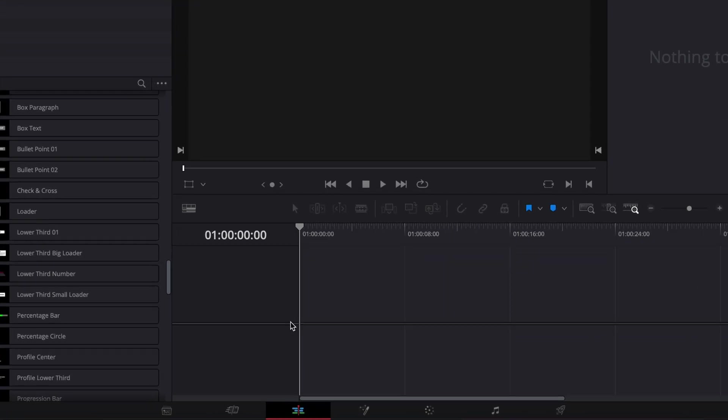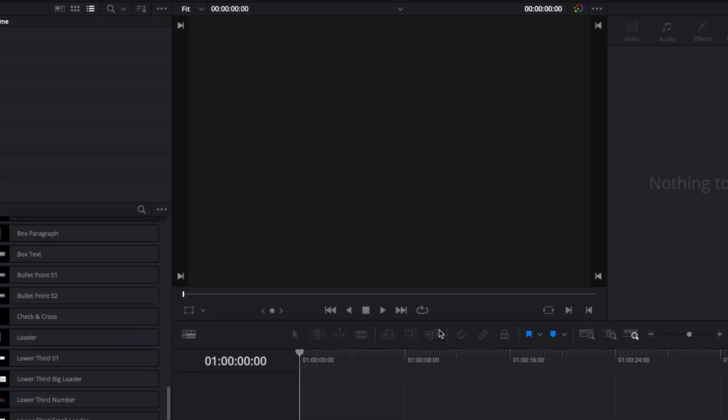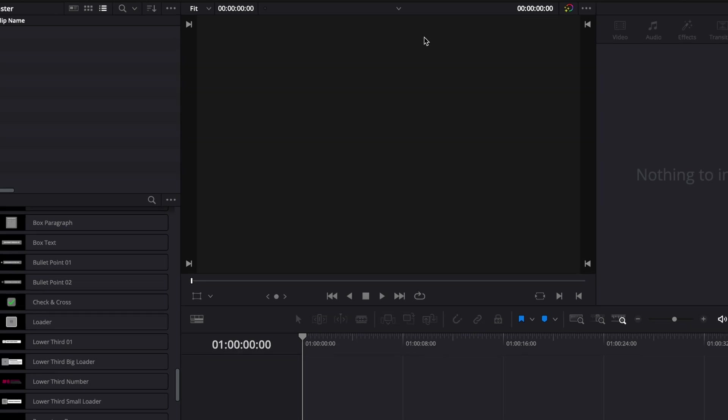Alright, so in this tutorial I'm going to share with you how to make any title work with a vertical aspect ratio for Shorts, TikTok, Instagram, etc.